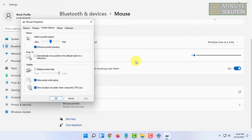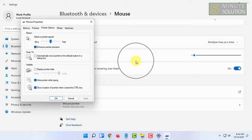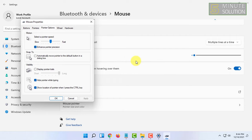So now whenever you cannot find your mouse pointer, you just have to press left control or right control. If you press that, you will see a circle or highlight finding the mouse pointer.